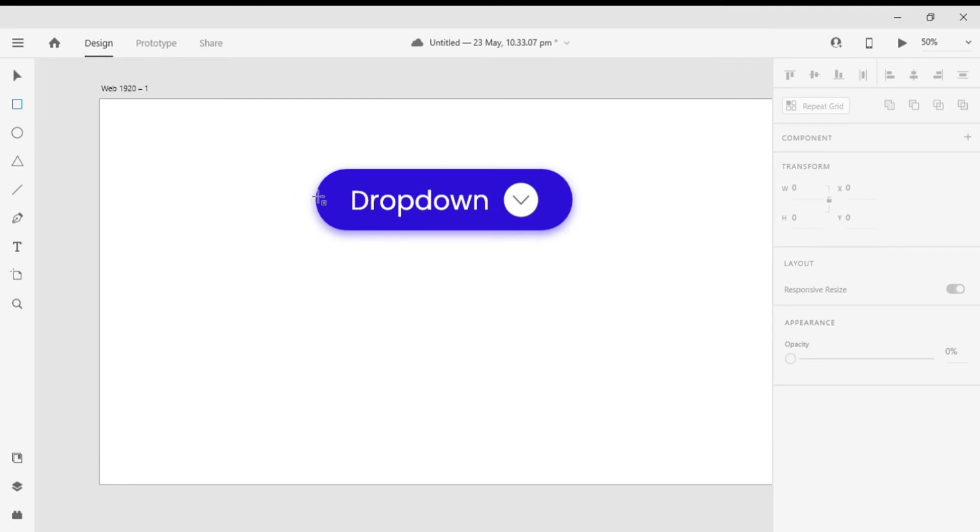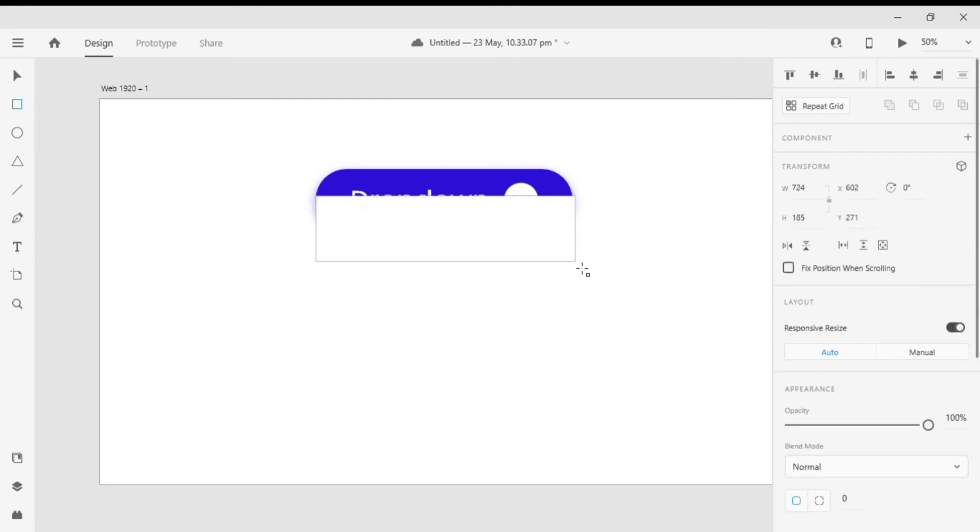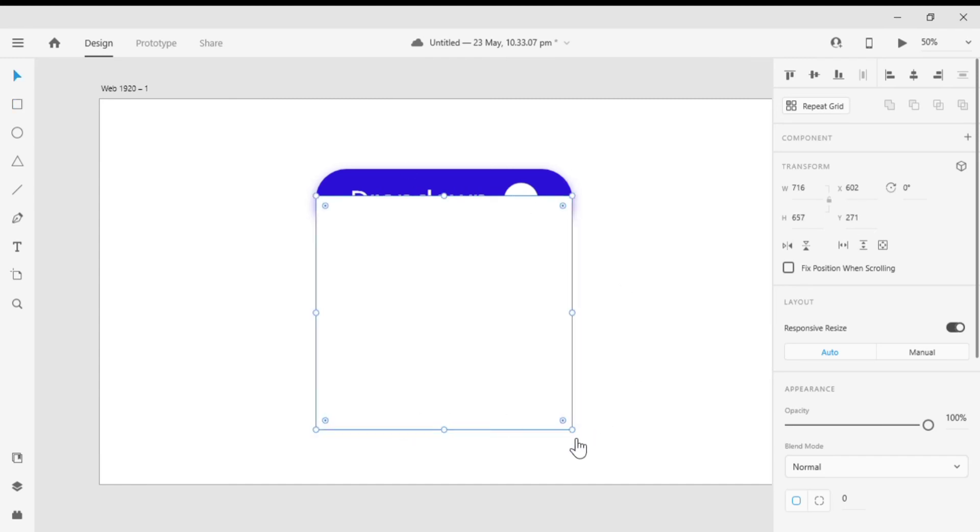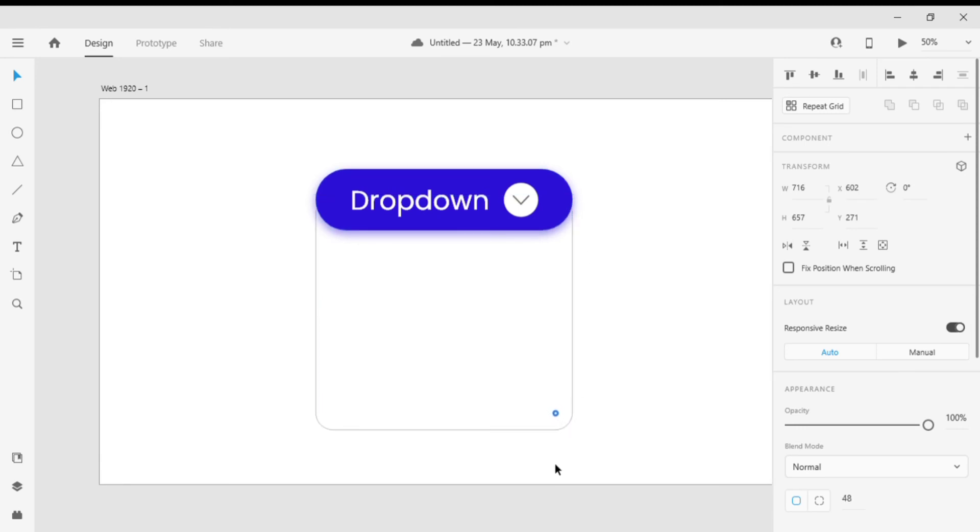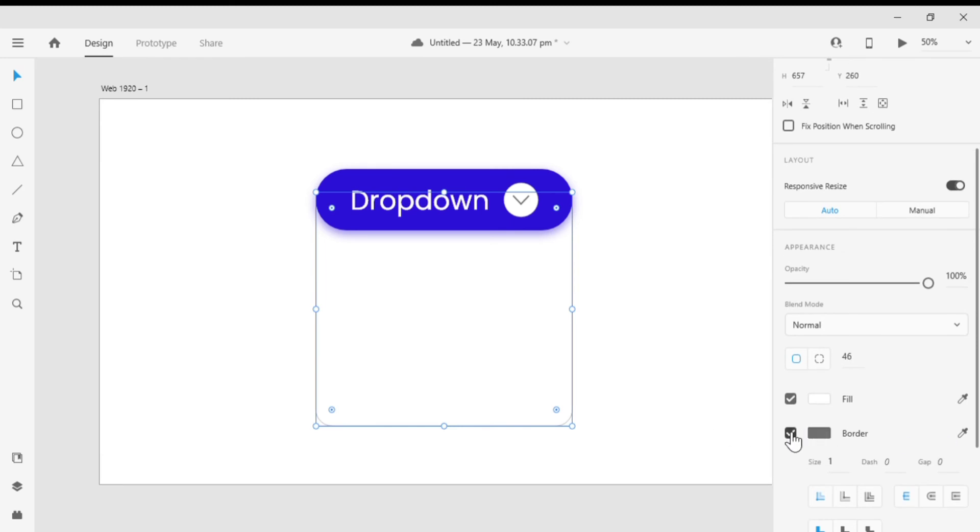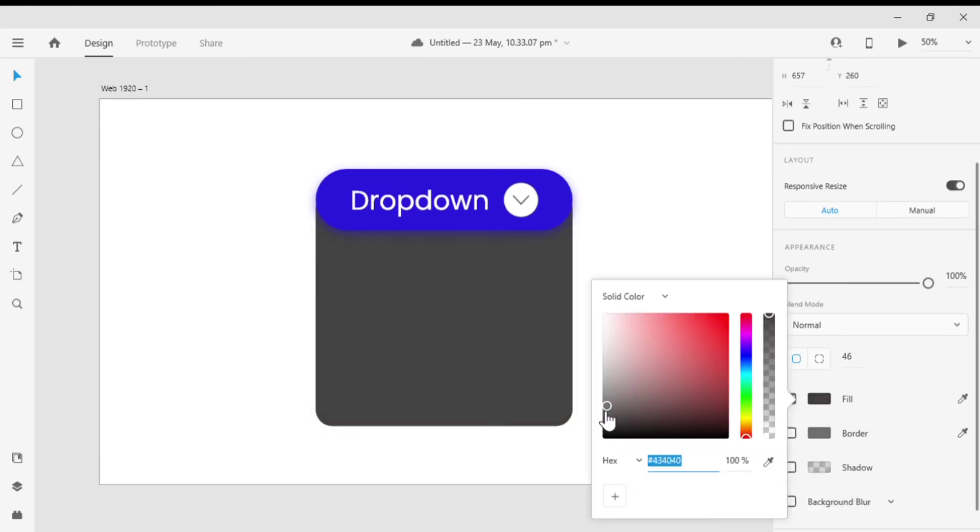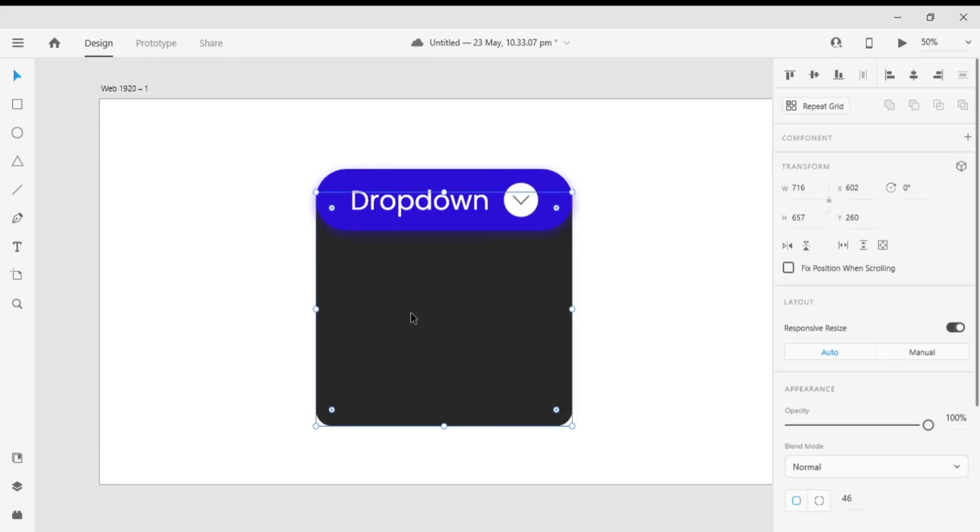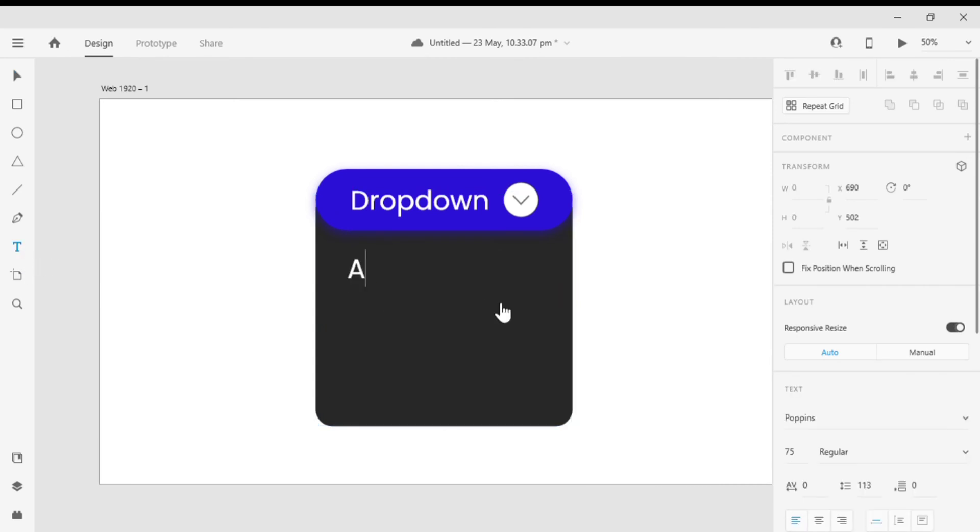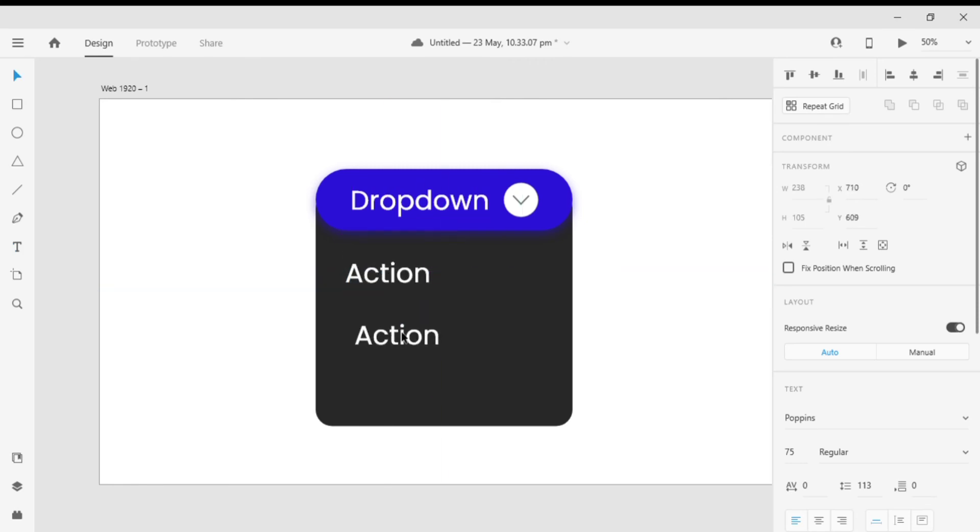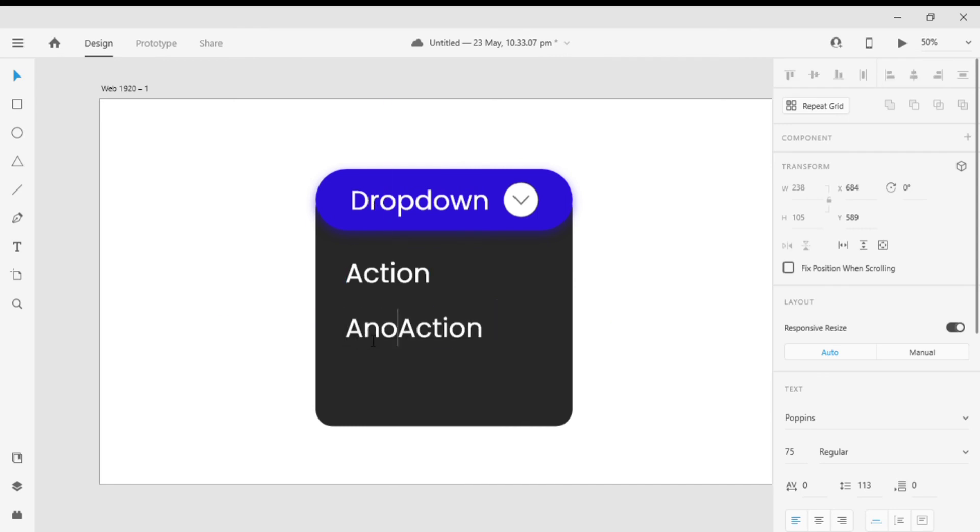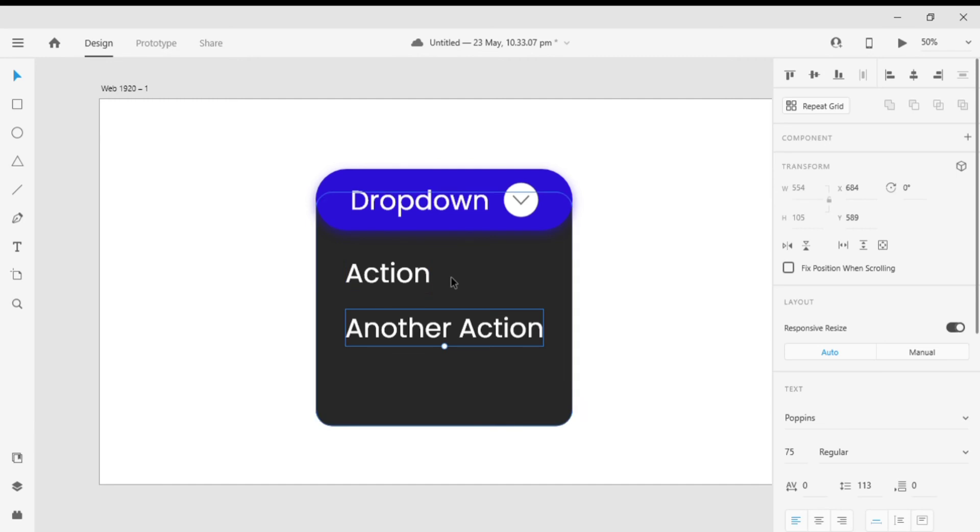For that select the rectangle tool and create a rectangle. Now arrange it back to the button. After that make the edges slightly curved and fill it with a color. Now let's add some text to it. Make the font size to a smaller one and reduce the height of the rectangle.